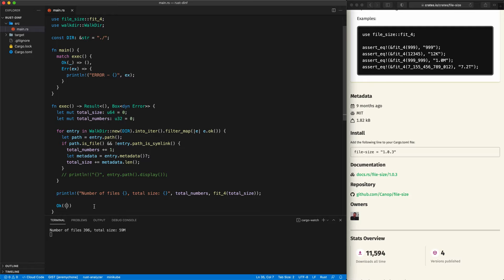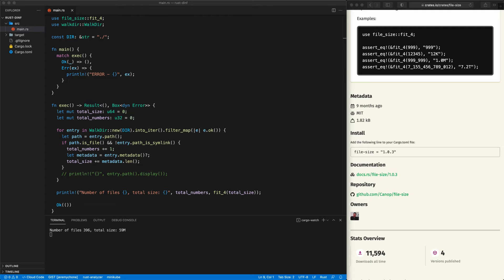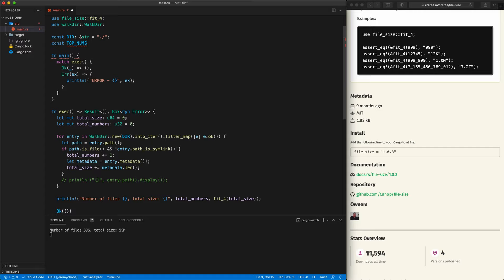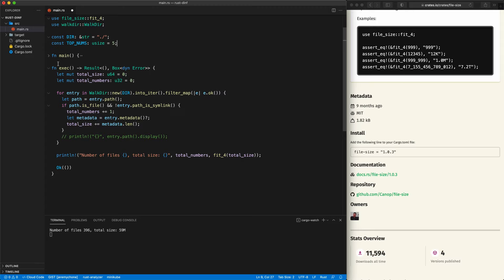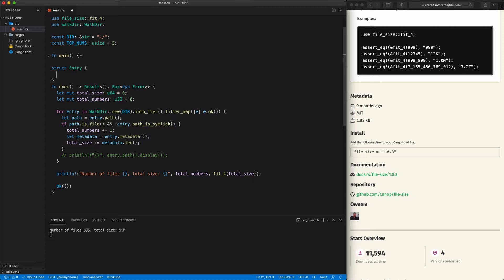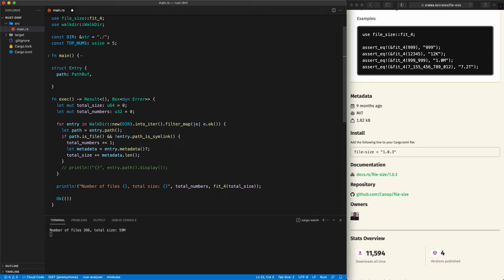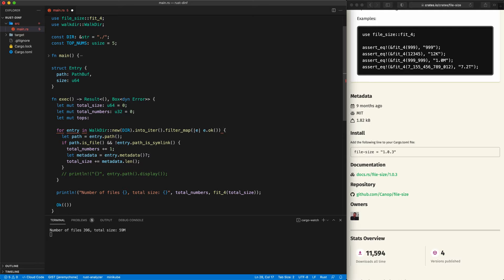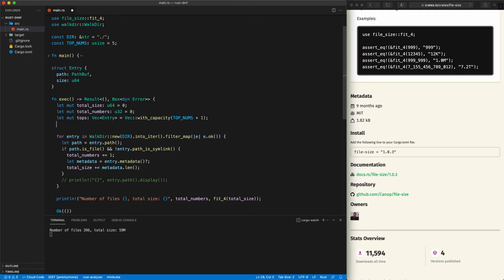Now we want to display the top five biggest files. We declare a constant 'TOP_NUMS: usize = 5'. Then we introduce our own struct that stores only the information we need: a 'path: PathBuf' and 'size: u64'. We also declare 'let mut tops: Vec<Entry> = Vec::with_capacity(TOP_NUMS + 1)' — we'll see why the plus one later — and 'let mut min_top_size: u64 = 0' to track the smallest size among the top files.